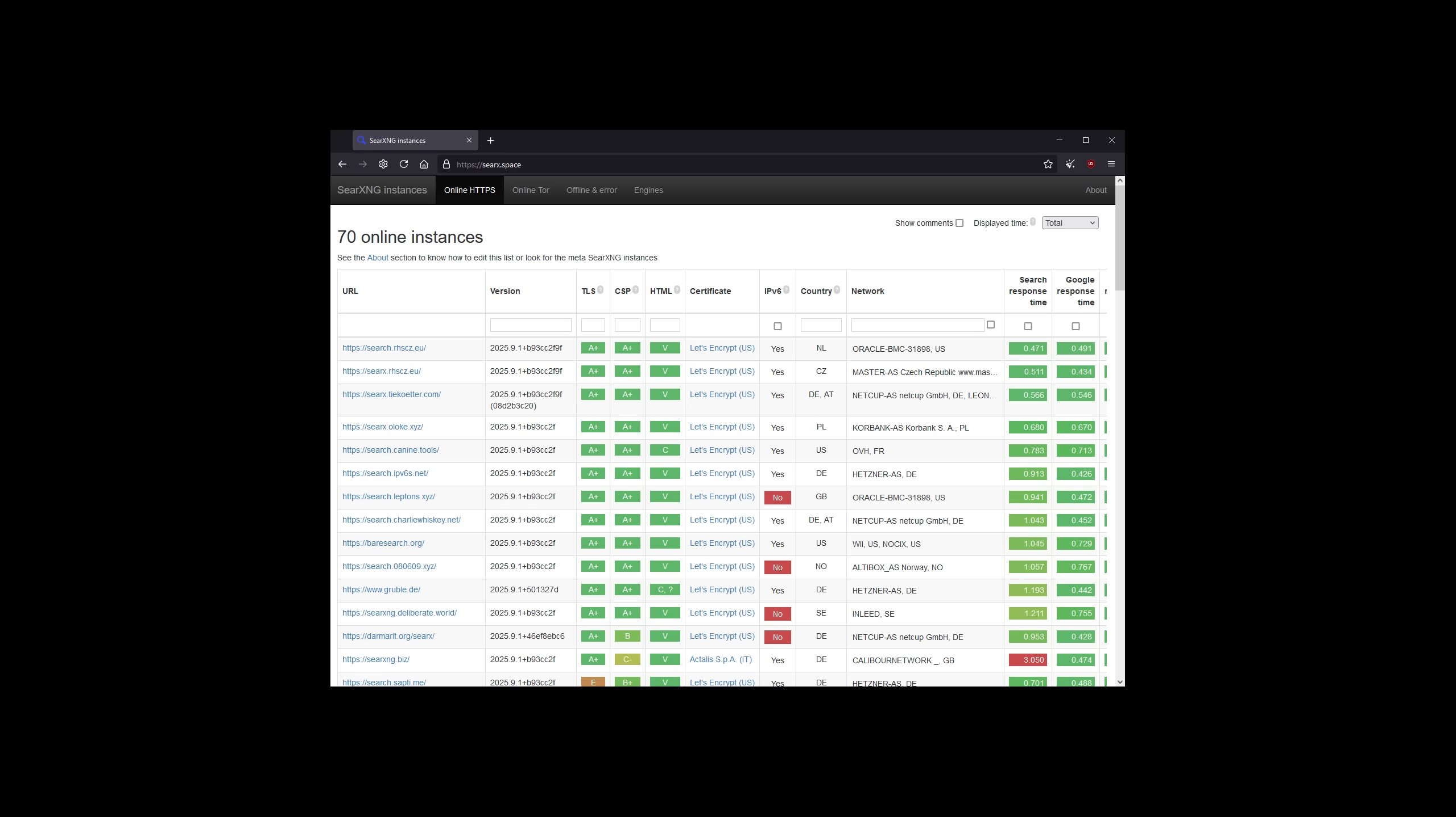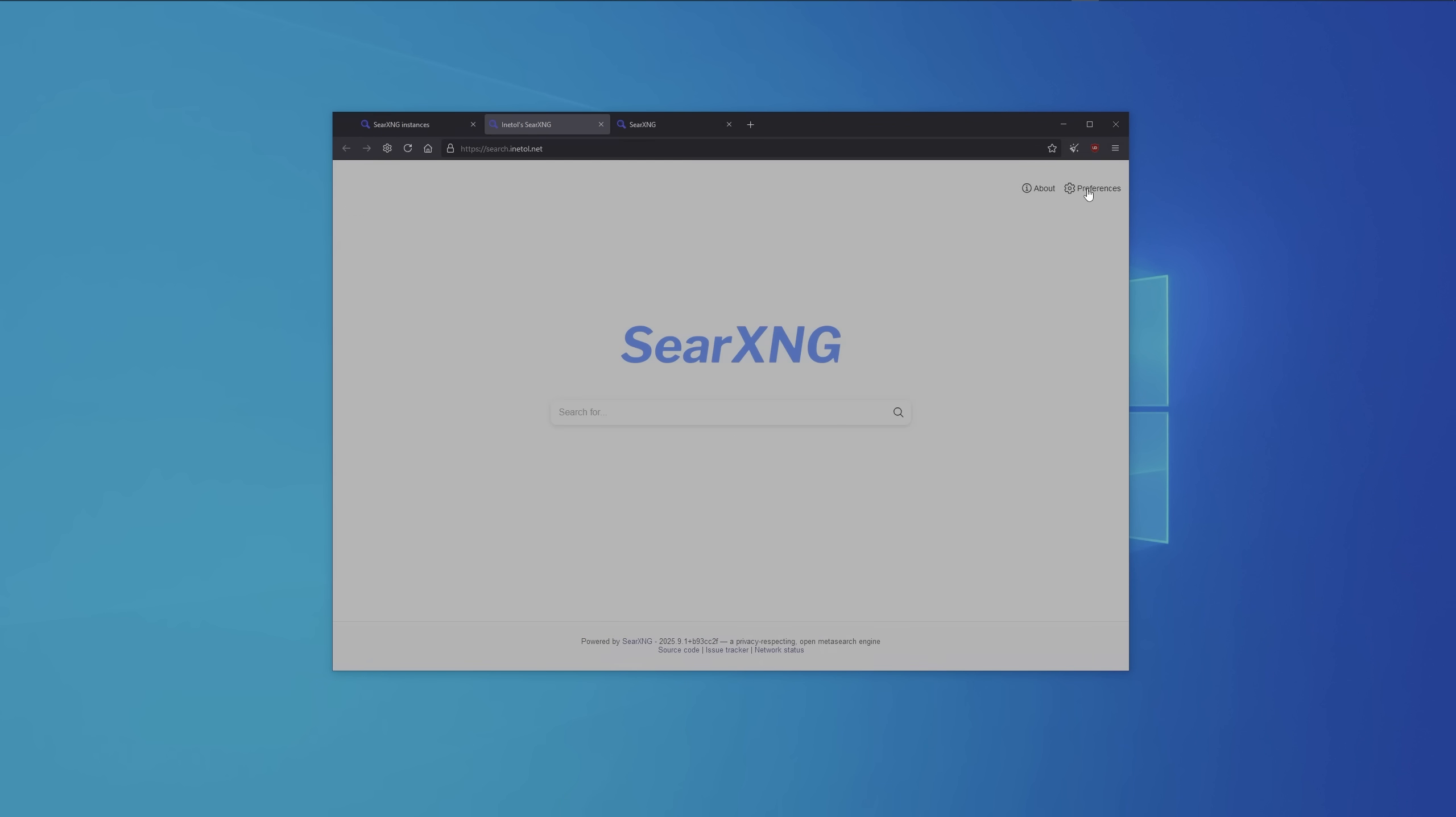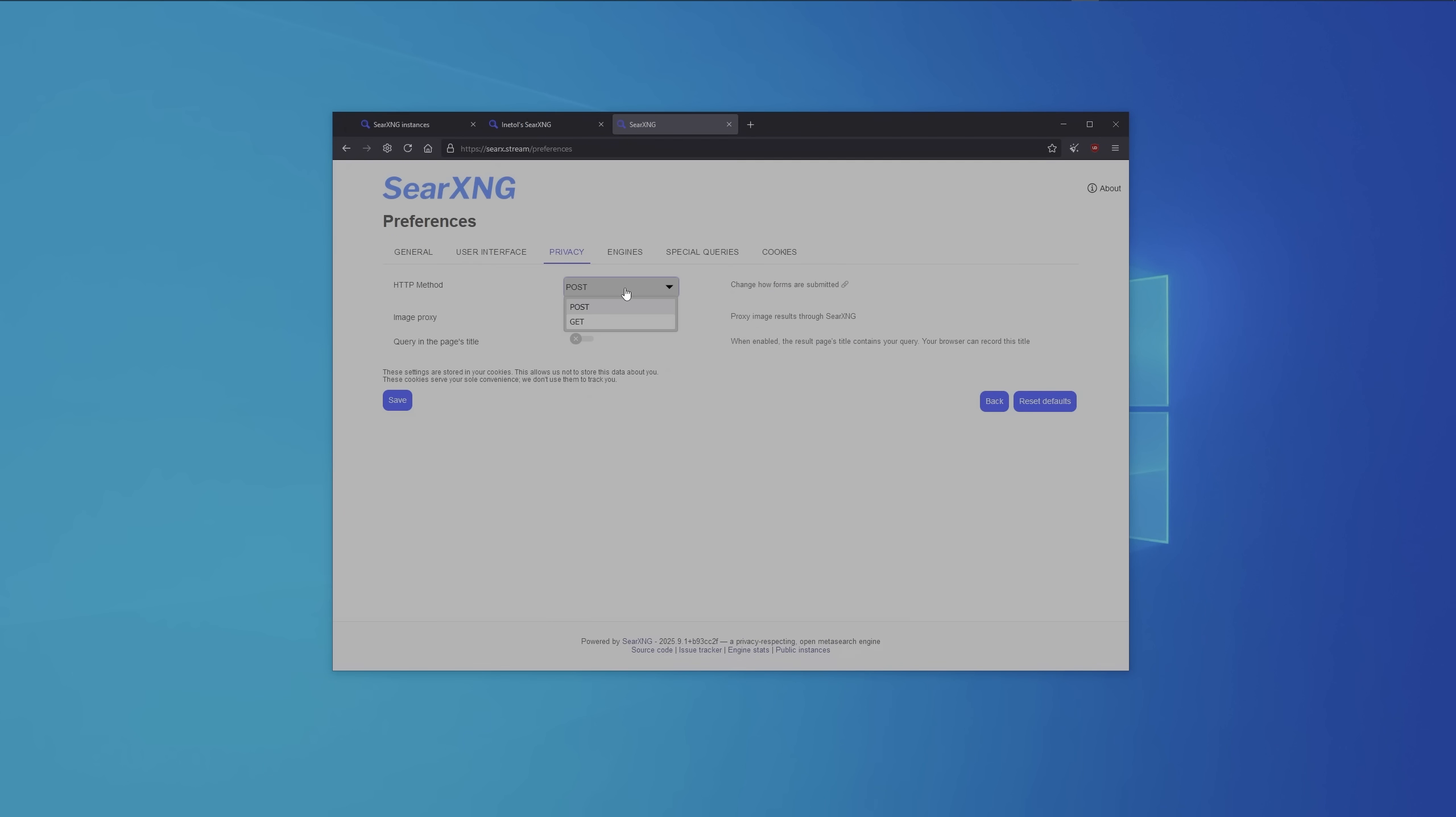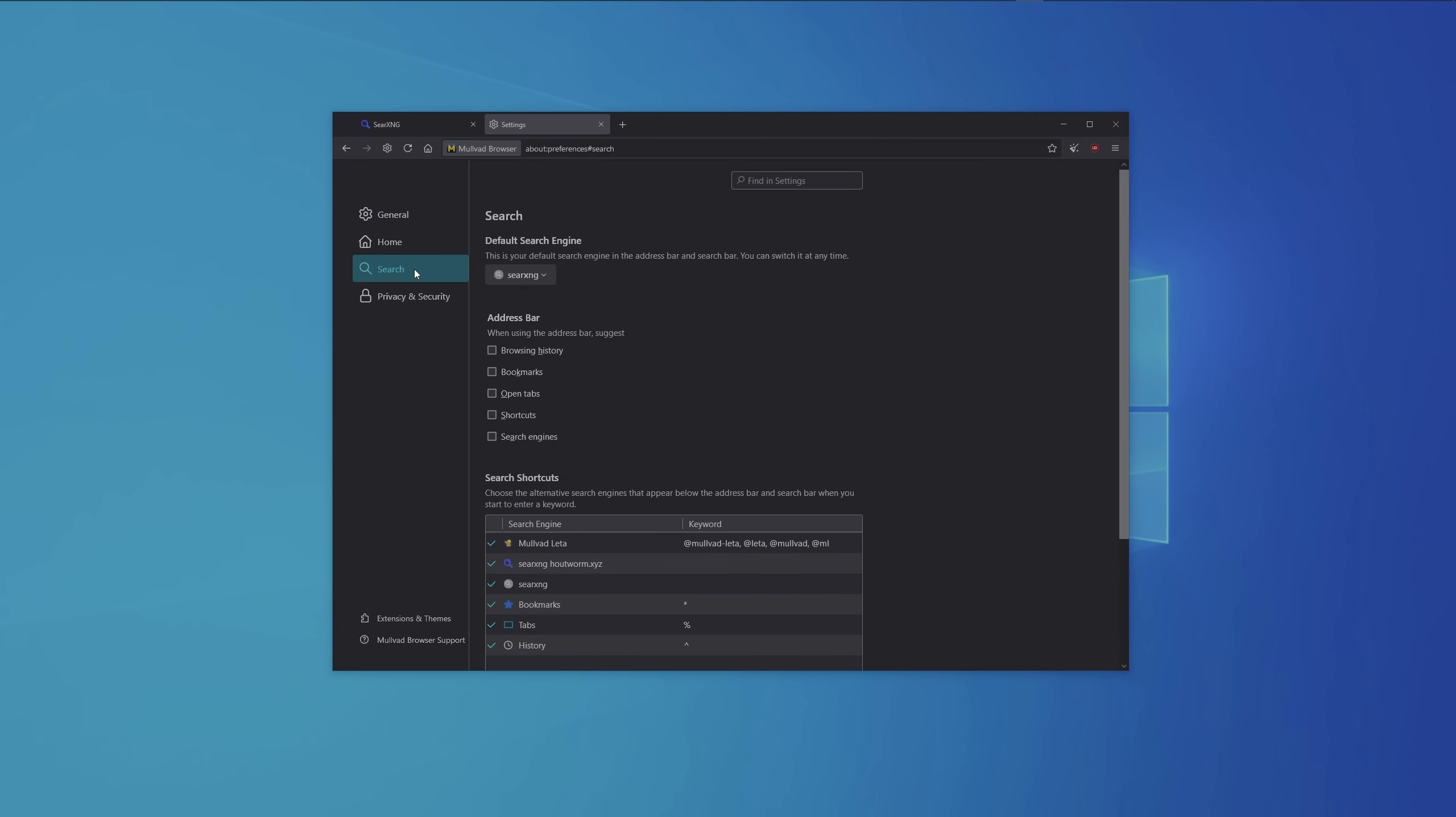Luckily there is SearXNG with a whole list of public instances. When you choose one, just make sure Let's Encrypt is the certificate provider, as they are more or less the only trustworthy provider out there. Now, when you select an instance, make sure under Settings within Privacy, the search method is set to POST. If it's set to GET, that means your search requests could potentially be logged by the provider. If you want to add the search engine to your browser, simply right-click in the search bar and select Add. Then you can select it as default in your browser settings.